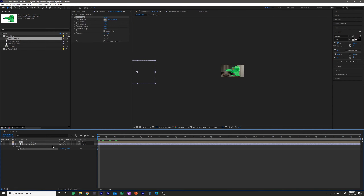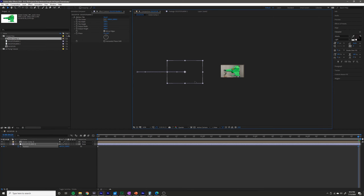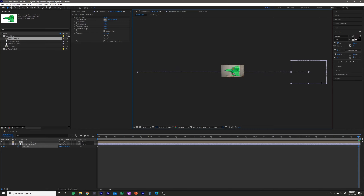I'm going to go to the beginning of my composition, press P to bring up position on the background layer, and start keyframing by selecting that stopwatch. I'm going to go to the end of my composition — which by the way is five seconds — and drag the background all the way to the right.